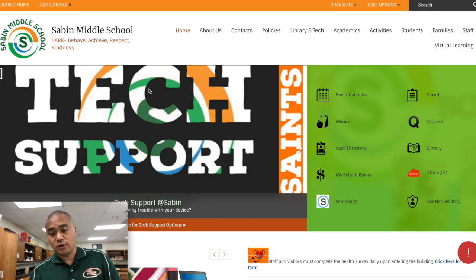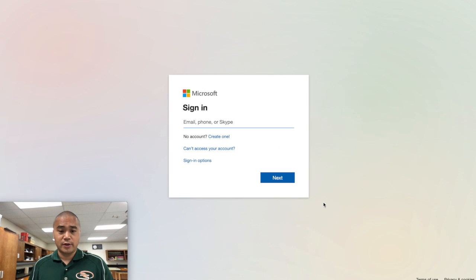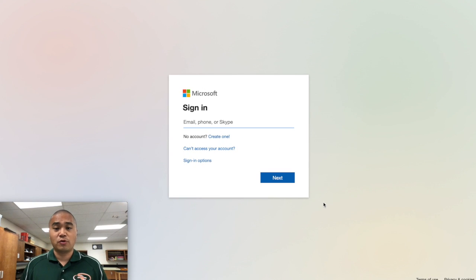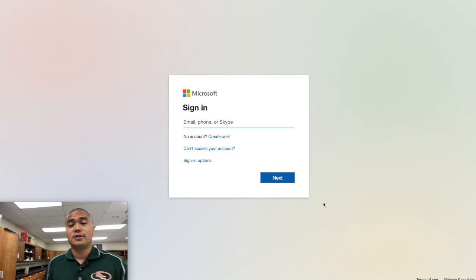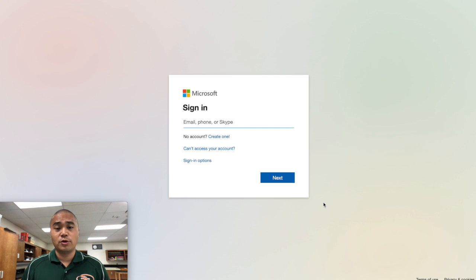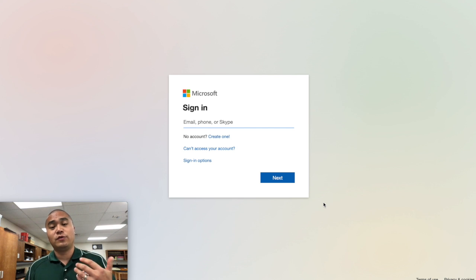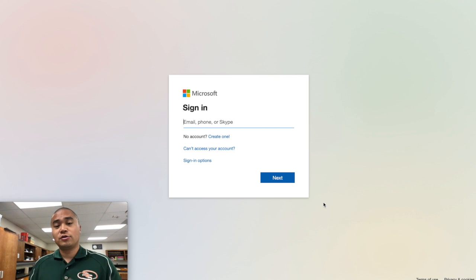I'm going to click on that Schoology icon right there and it's going to ask me for my email address and then my password. The email address is your firstname.lastname@d11.org — the same way you got onto your Chromebook — and your password is the same D11 password they gave you to log into your Chromebook. Enter those two things and it will bring up your home screen.